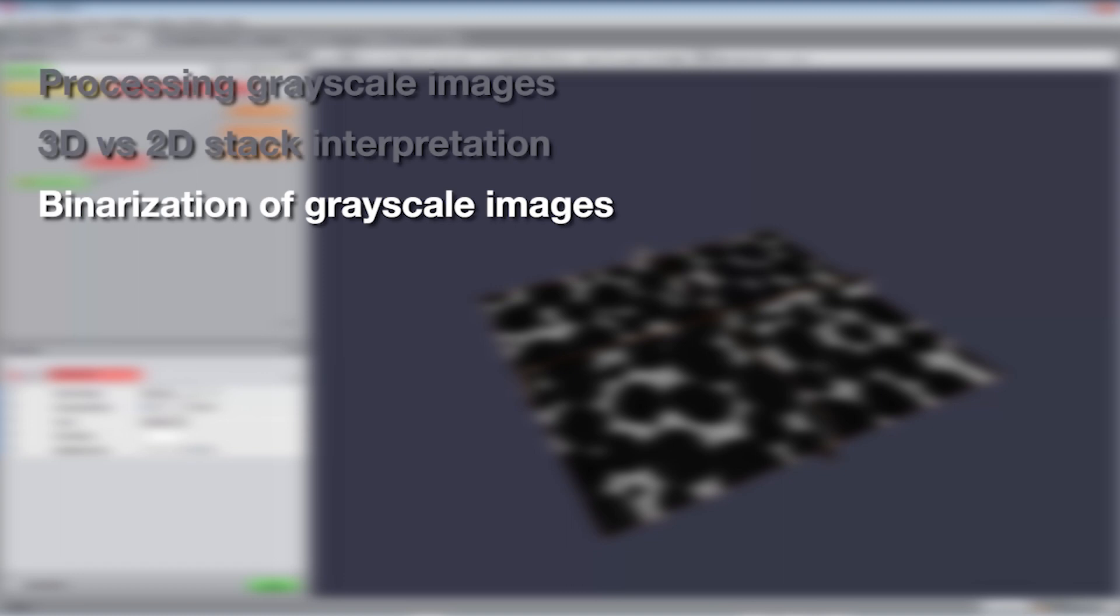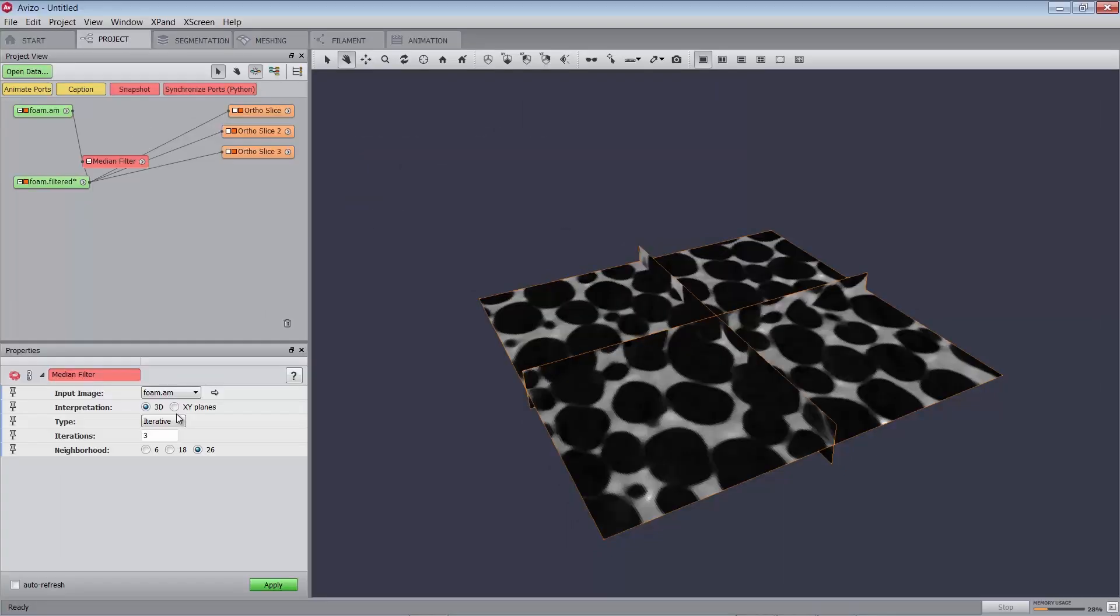Binarization means transforming a grayscale image into a binary image, that is, a label image with only interior and exterior materials. Threshold binarization is used when the relevant information in the grayscale image corresponds to a specific gray level interval. Thresholding is a simple segmentation method. More sophisticated automatic, semi-automatic, or manual segmentation tools are also available in Amira and Aviso.